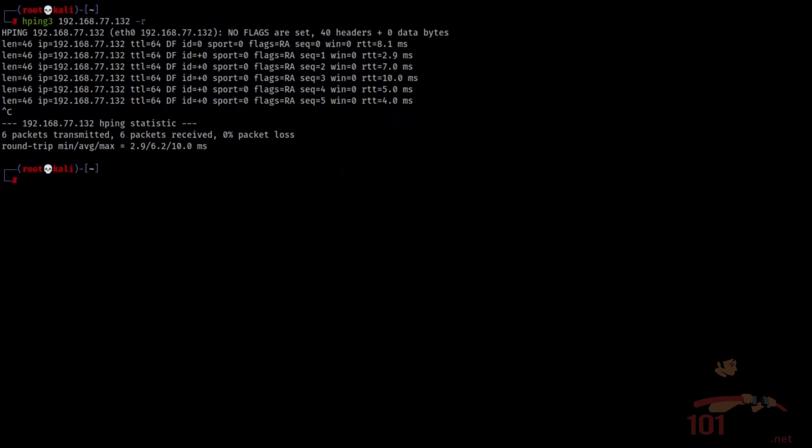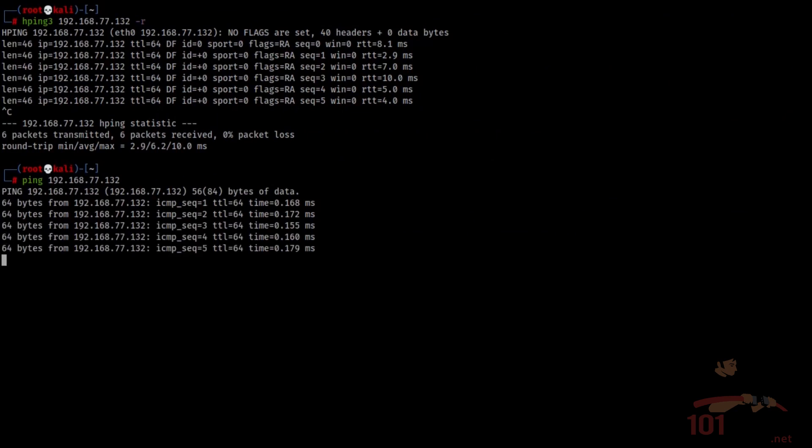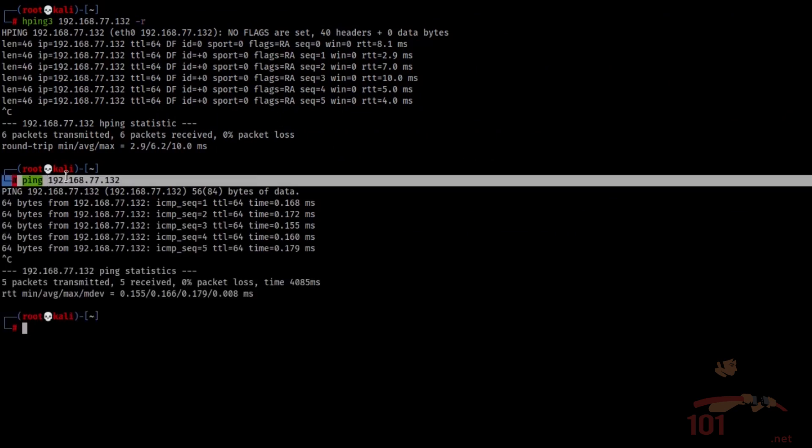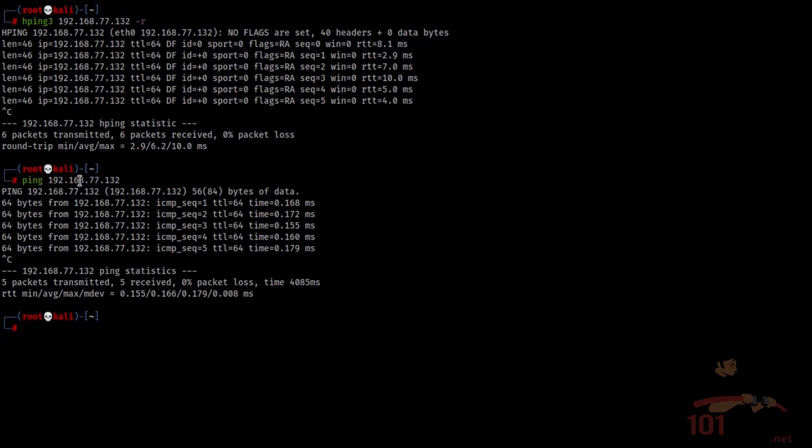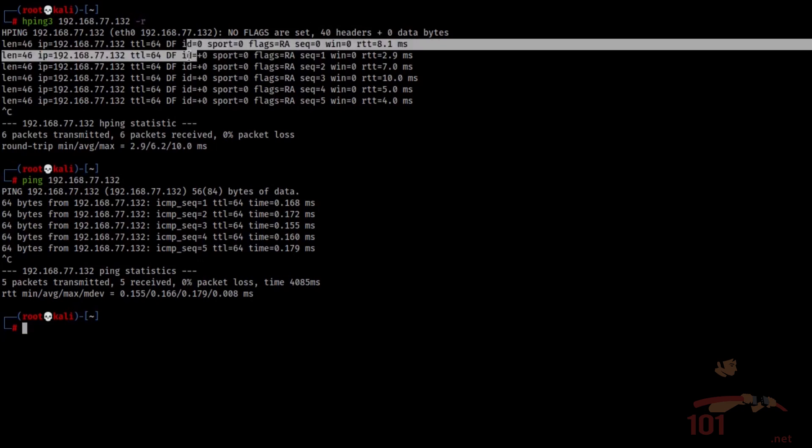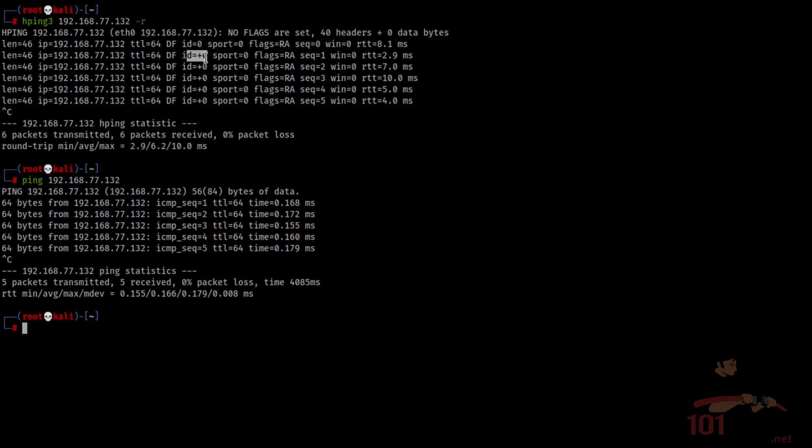So just for reference, I'm going to run a simple ping command and show you how different it is from the hping command. Note that ping is used with no switches, with no options or additional arguments, and hping is only used with the '-r', which alters this section here, the id section.